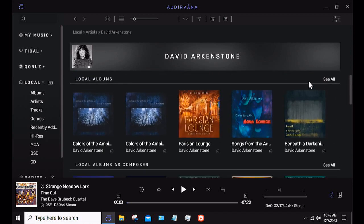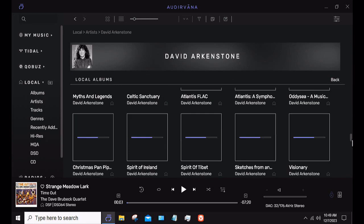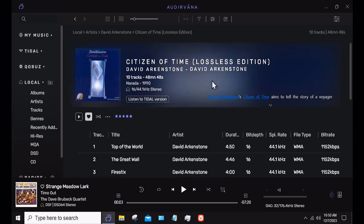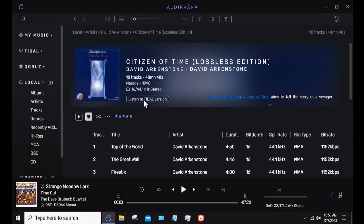If I pick an album — this happens to be a high-res rip, Citizen Time Lossless, a WAV file — it gives me the option to listen to the Tidal version if I wish, or I can listen to my local file. Where that comes in handy is if you have local files on something a bit obscure and you're not sure you might have the wrong artist, because metadata from ripped CDs or WAV files can be sparse. You now have the option to find additional information by going to the Tidal version if there is one.